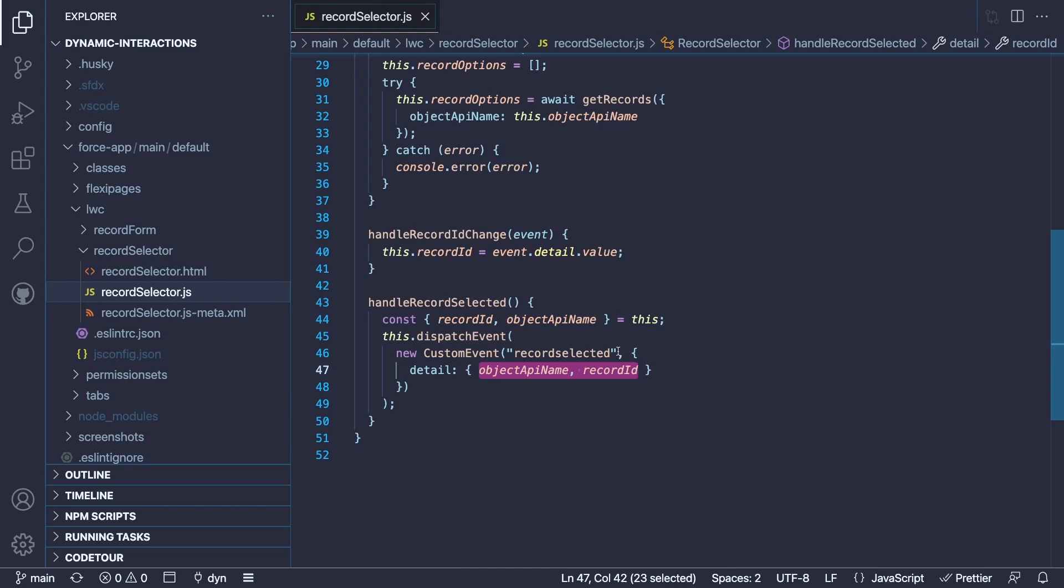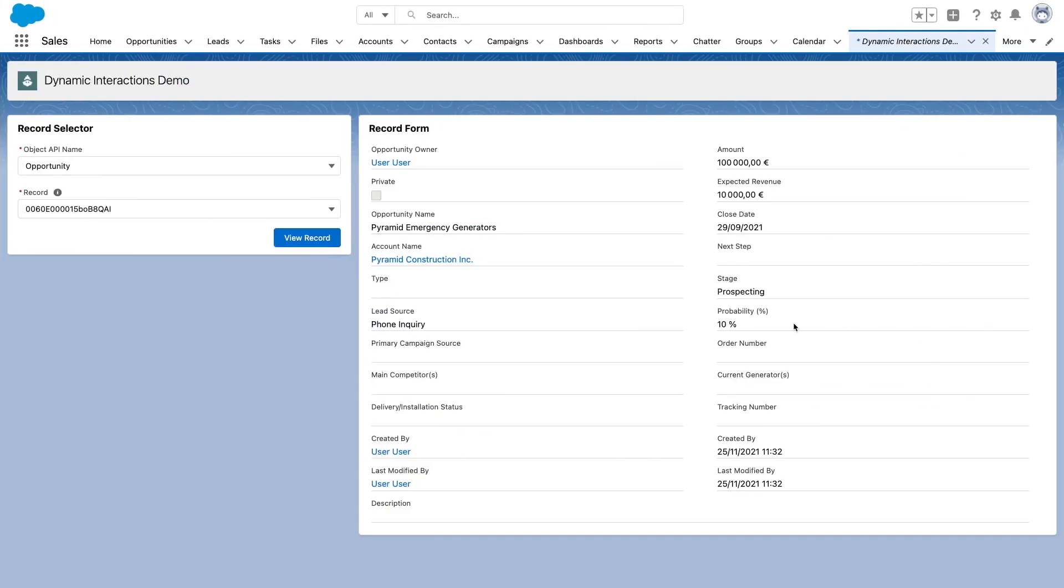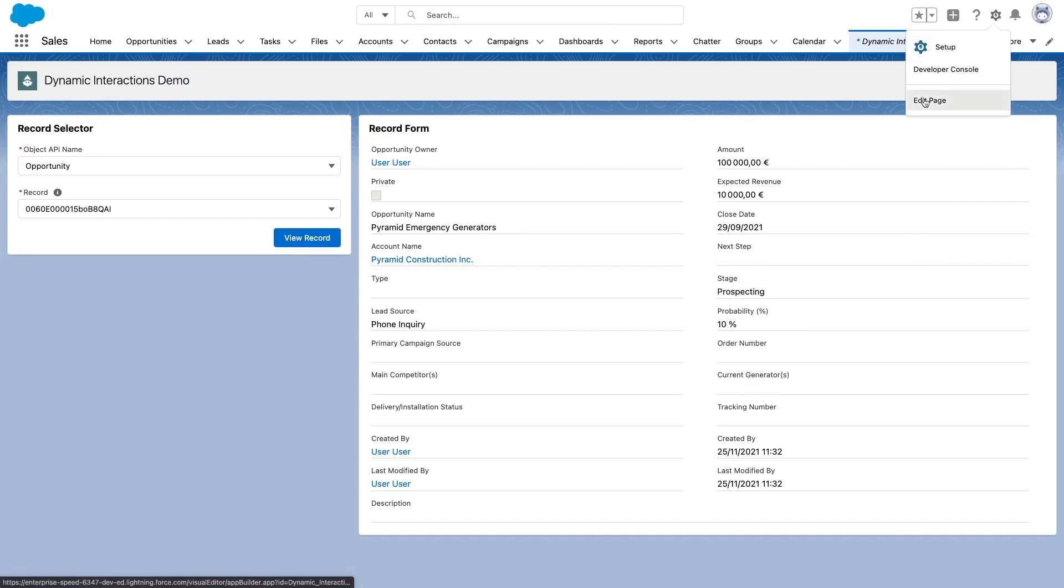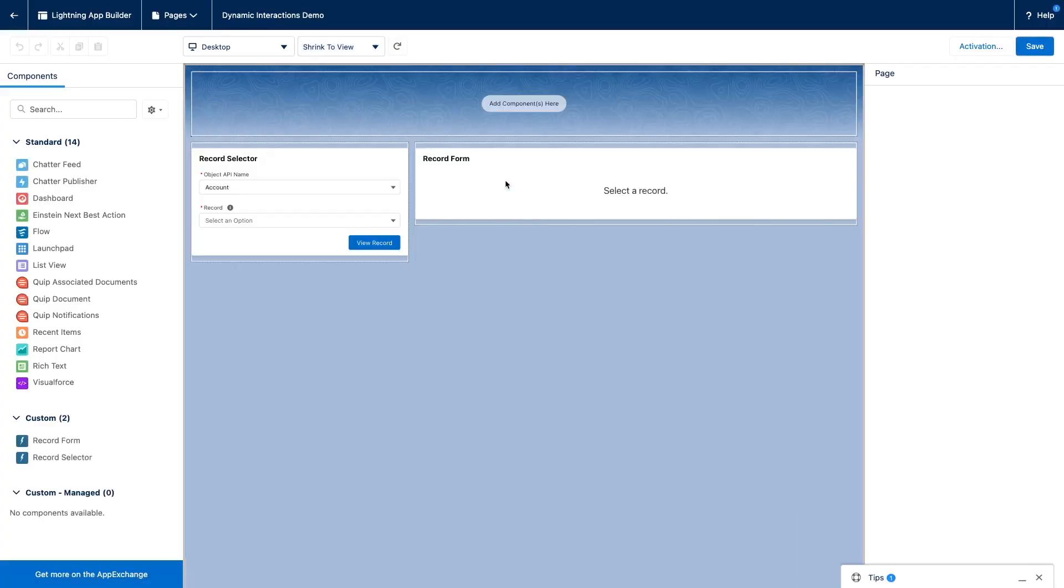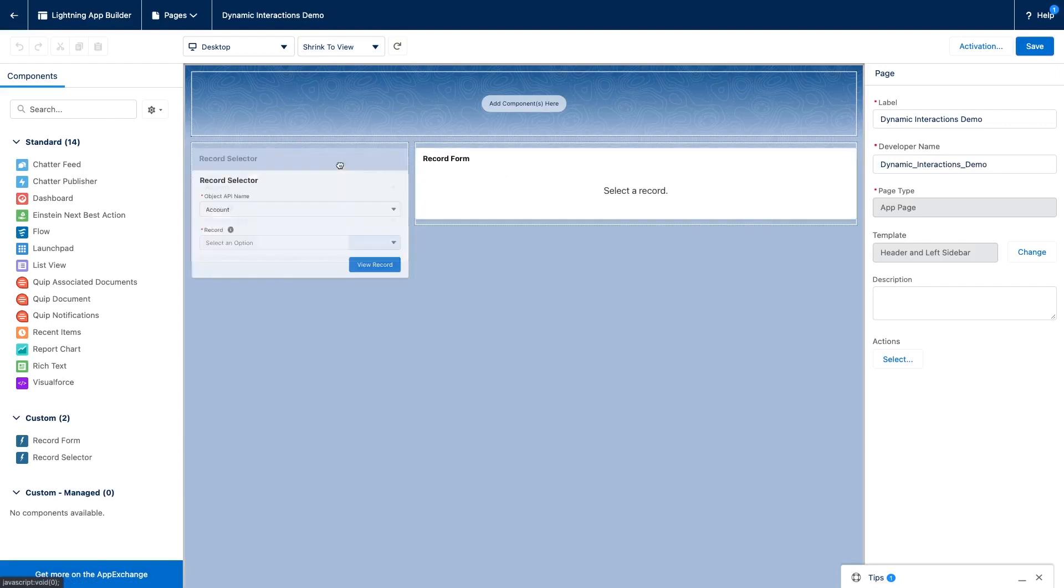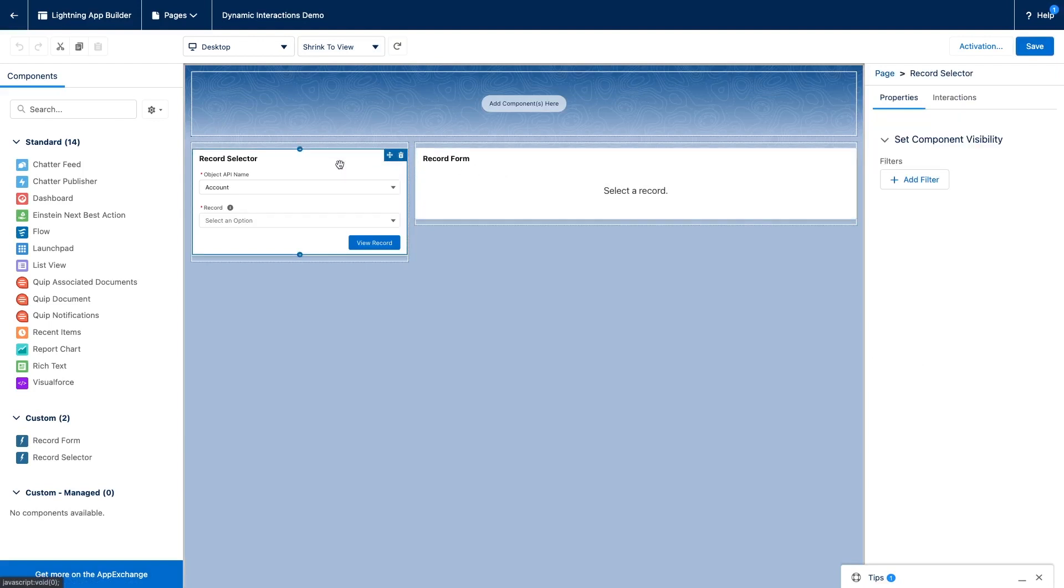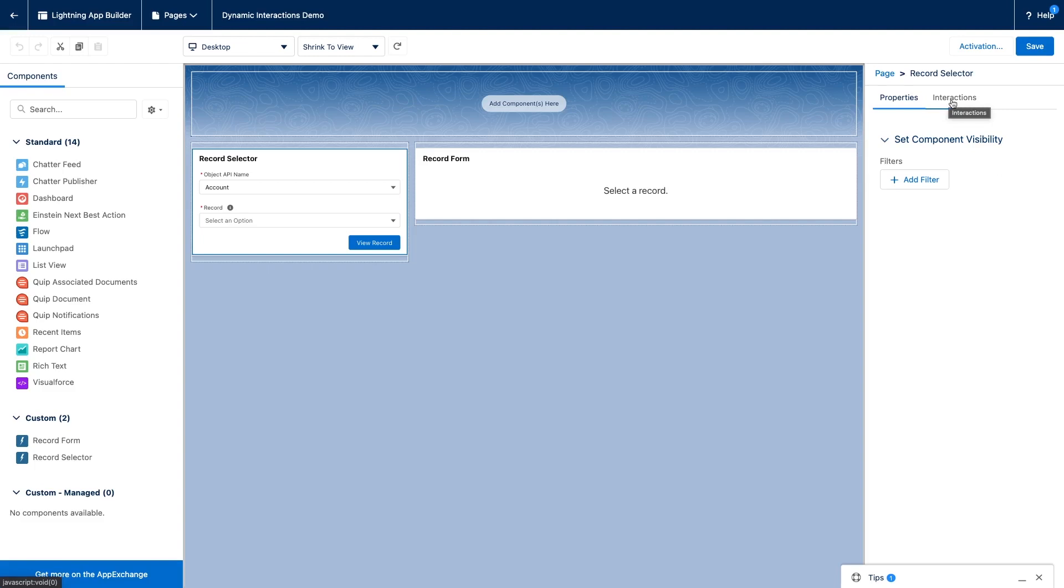Next and last step, handling the event is done in the org. So I'm going to go back to our demo org and we're going to see how this works. So what I'm going to do next is I'm going to edit this page so that we can see it in the lightning app builder. This is where the configuration takes place. I'm going to select the record selector component. And notice that whenever we select a component which defines some dynamic interaction events, we have an interaction tab here. I'm going to select it.